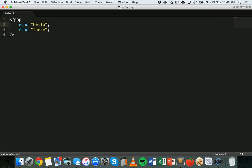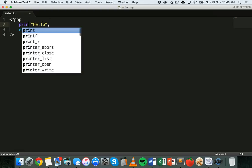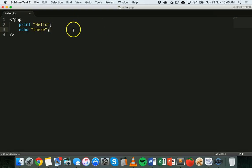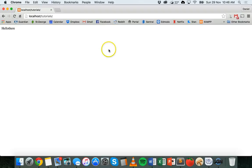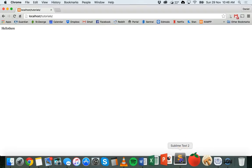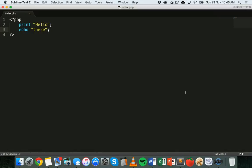If you're used to using the print statement in languages like Python or C sharp, you can actually use that instead of the echo statement as well. So you can say print or echo and they'll both do the same thing. So you've got two options there. The thing is that print is an extra character longer, so it's going to take longer to type.